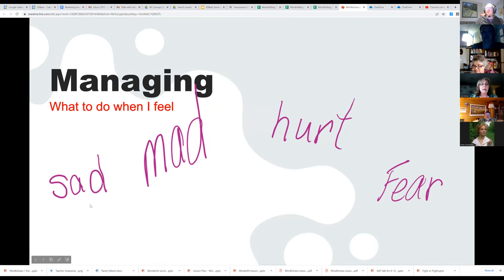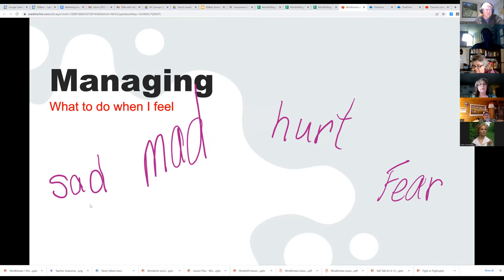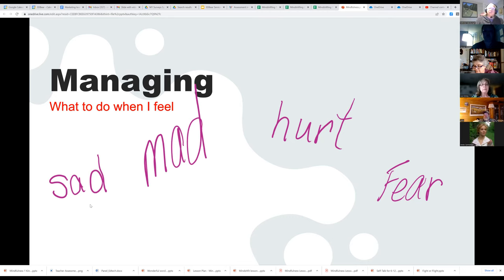Then we do a managing anchor chart where students show strategies for what to do when they feel sad, mad, hurt, or fearful. By this point they have lots of strategies — breathing exercises, calmly sitting under a tree, looking at the sky, things from the book, the melting exercise. We do sticky notes where they put how they're feeling and what they could do, and I wrote in a few things they might suggest.